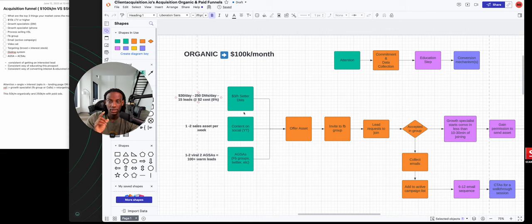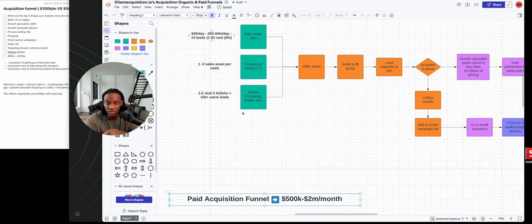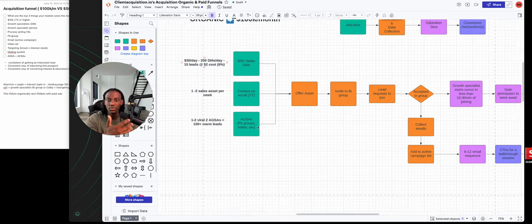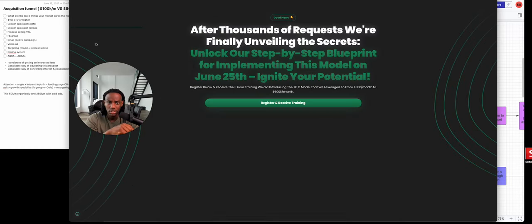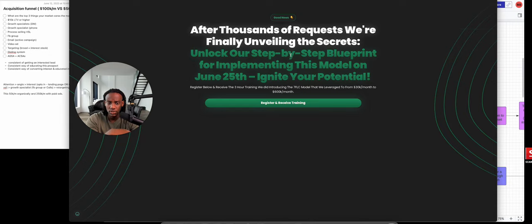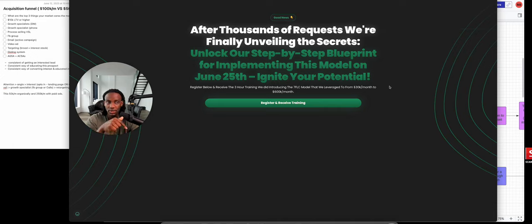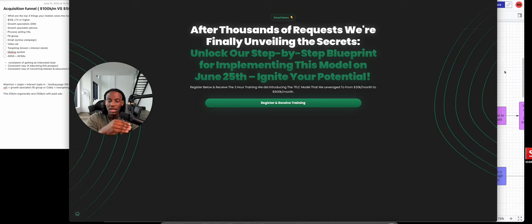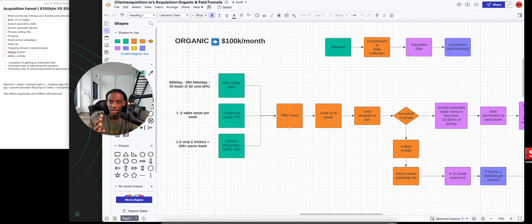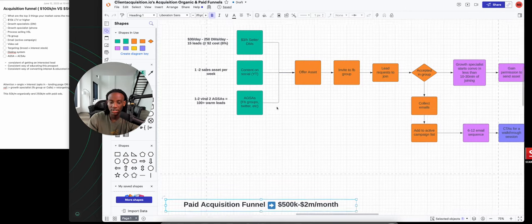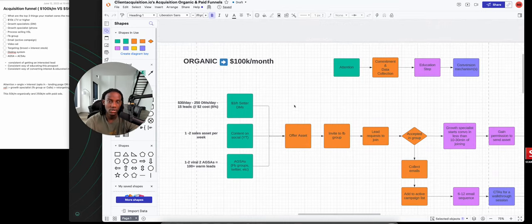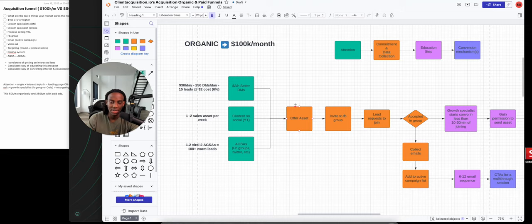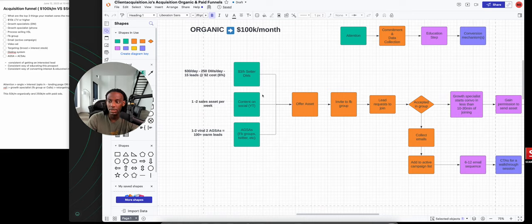This is the organic acquisition funnel, but we also have a paid acquisition funnel which can scale you from 500k a month to a million or two million per month. I'll be going over it in the webinar on June 25th, where I'll walk you through the seven figure leverage consultant model that helped my company get to over 600 grand a month. You can click the link below to sign up.